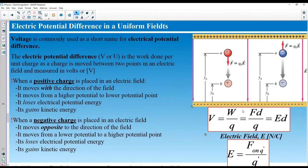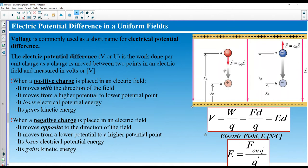We use voltage as electric potential difference. If one plate is positively charged it is called high potential, and the negatively charged plate is called low potential. A proton placed near the positive plate has high potential energy, and when released that energy converts to kinetic energy as it accelerates toward the negative plate.